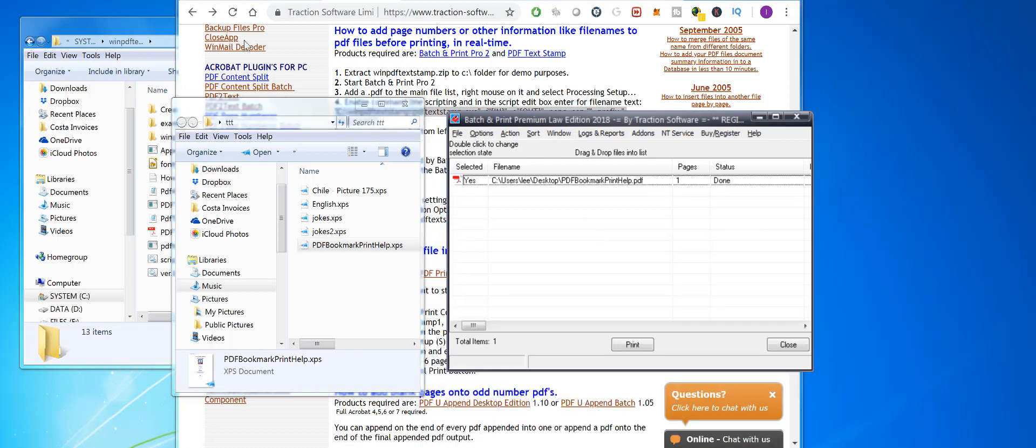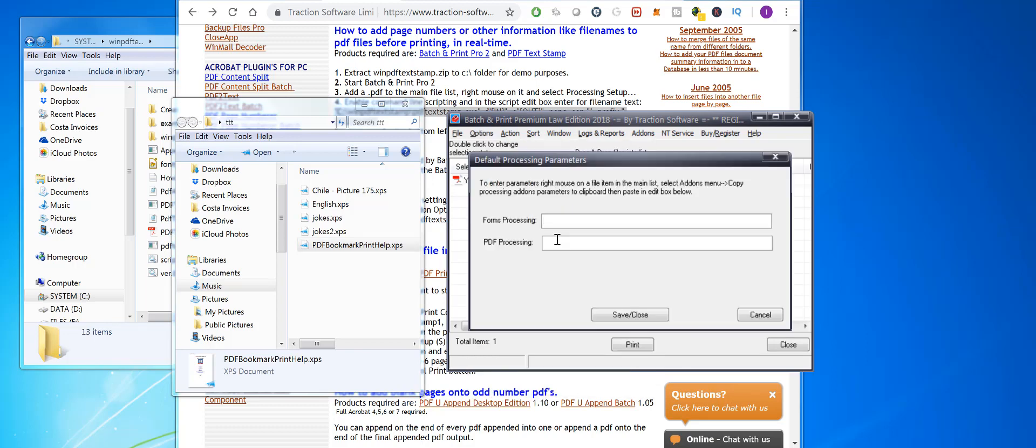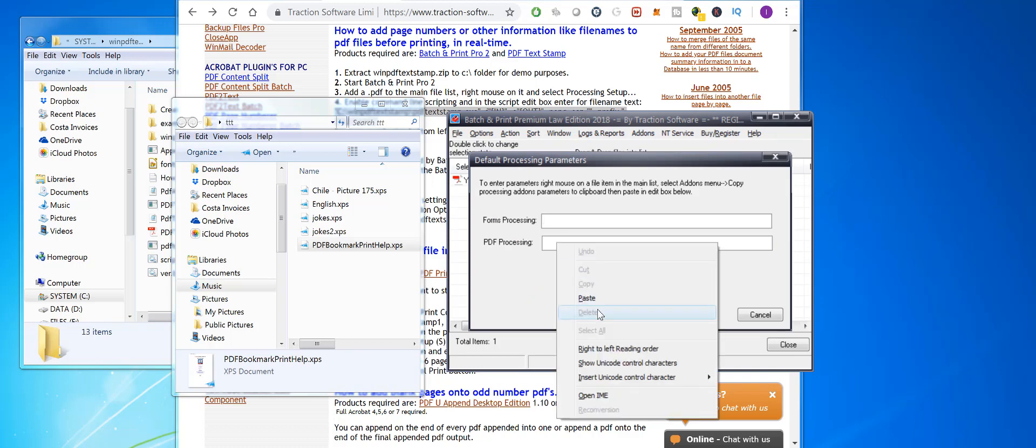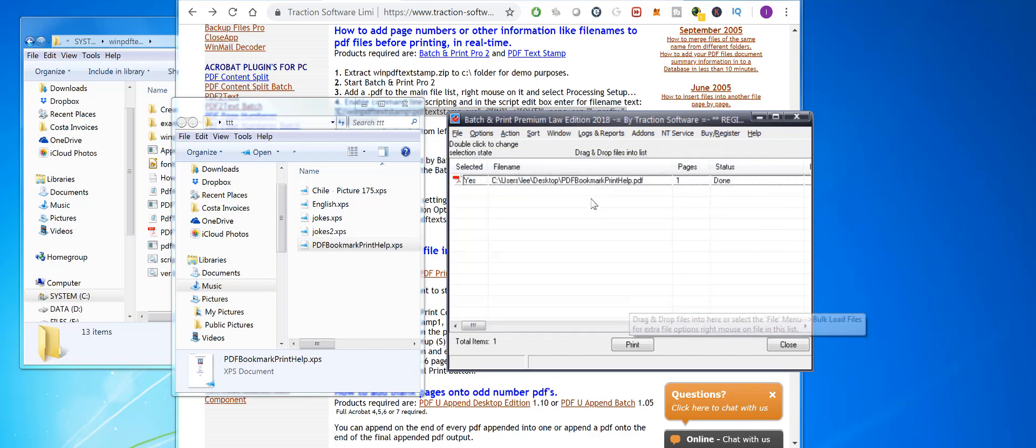Processing, Add-on Options, go to PDF Processing, and just paste from clipboard. That's now set up for any new files. Here's a PDF - just drag and drop it in. Now that's ready to print, so